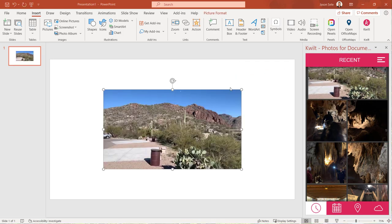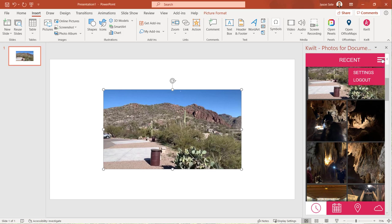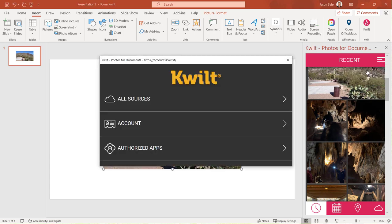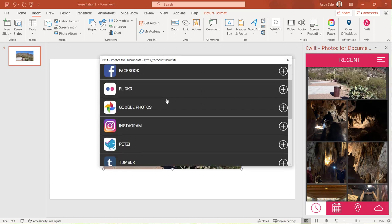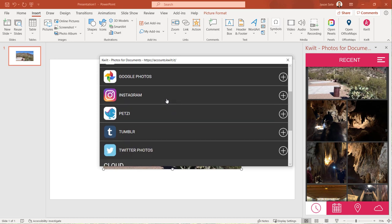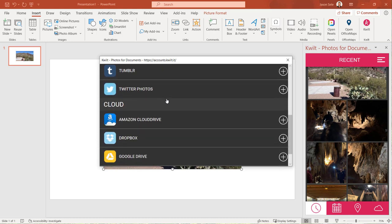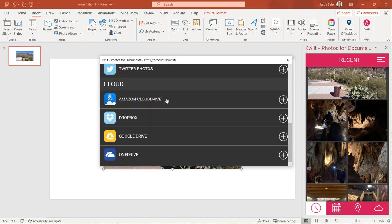Go to Settings to add your favorite social media and cloud accounts so Quilt has access to all those photos. It's a simple tool and a very effective way to pull your photos into PowerPoint. If you like Quilt you may want to check out their mobile app as well.